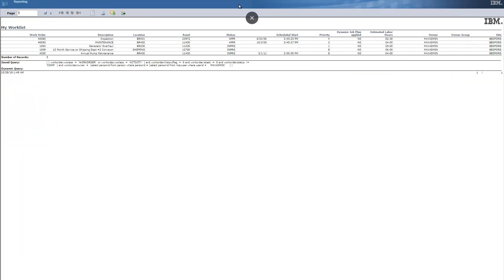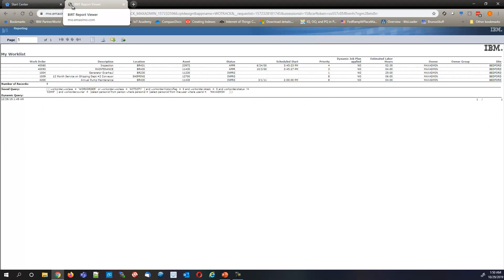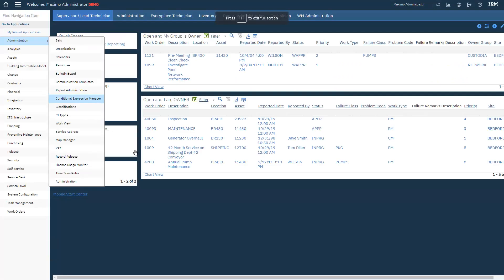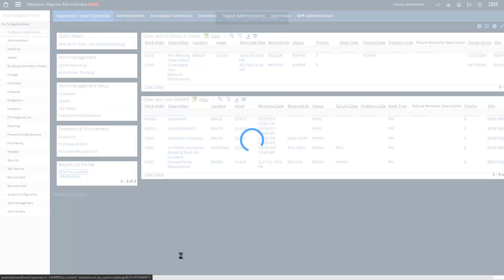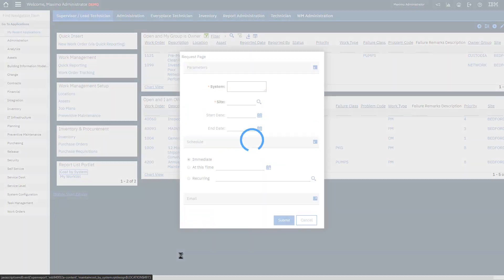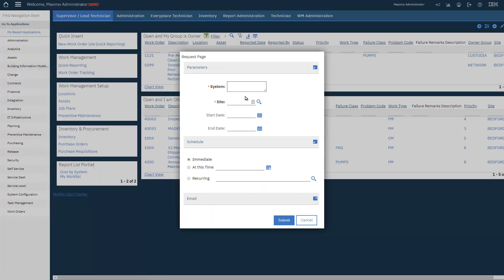There we go. And let's actually get back over and we'll look at the cost by system report. There's another example.